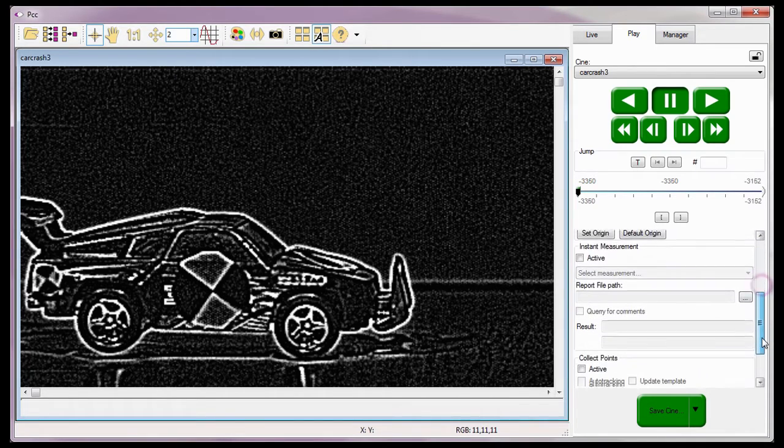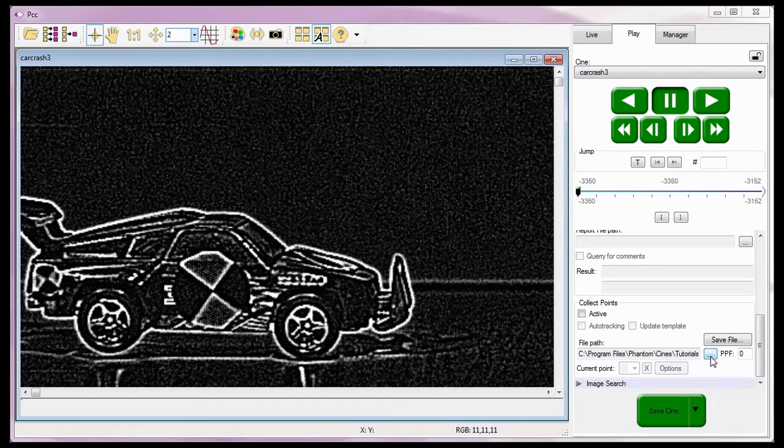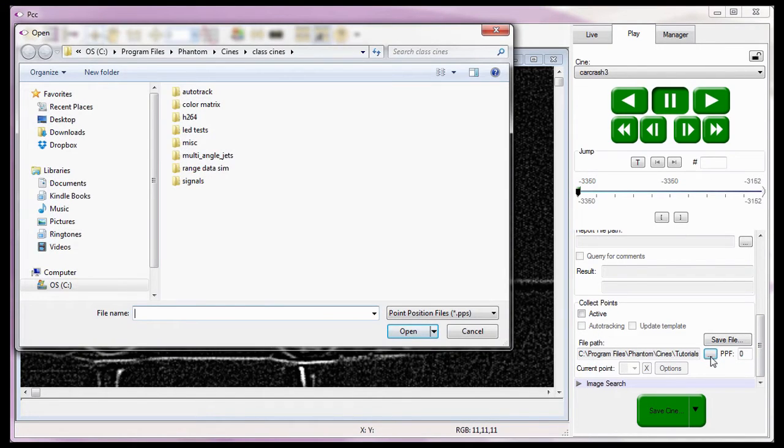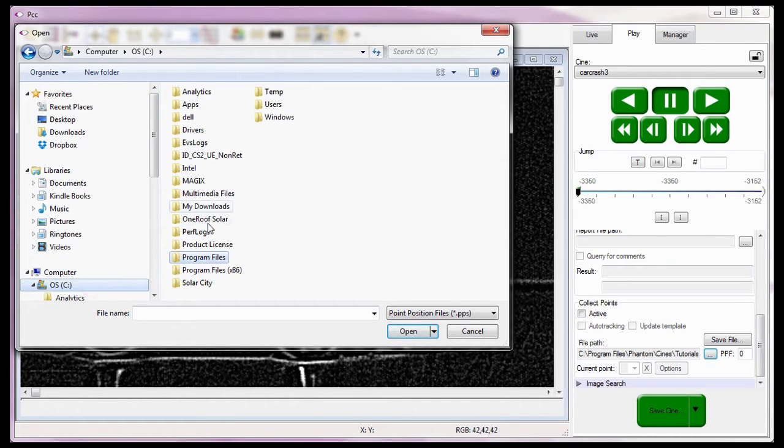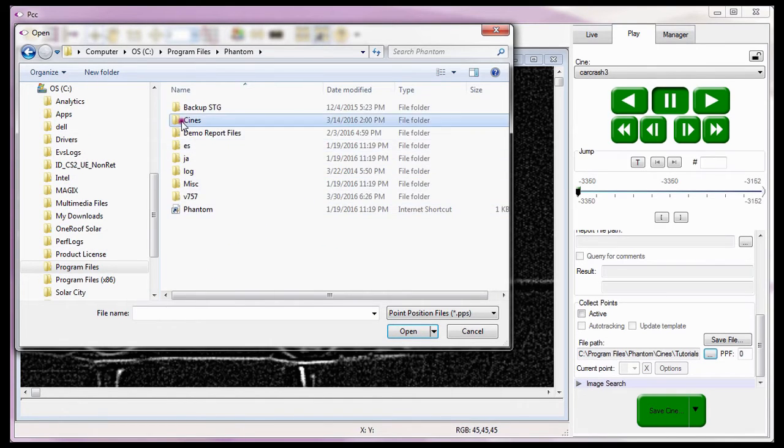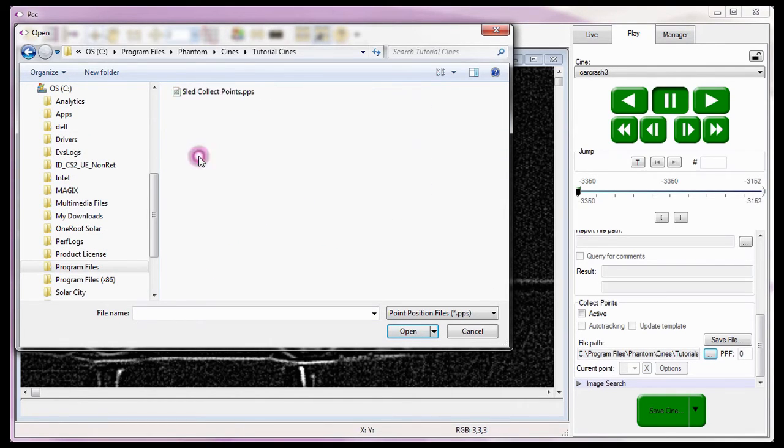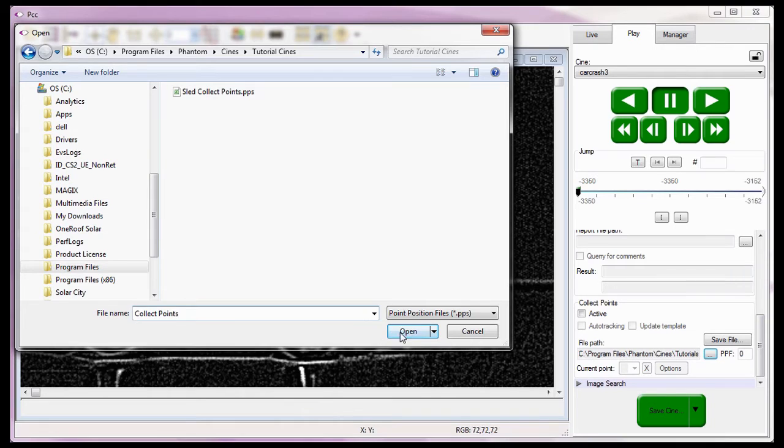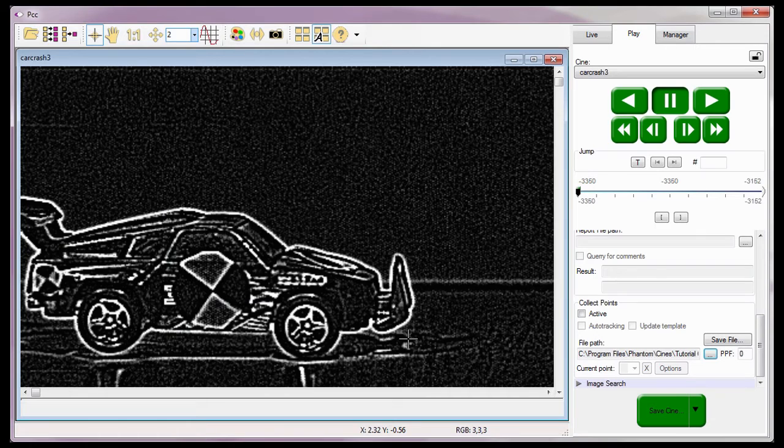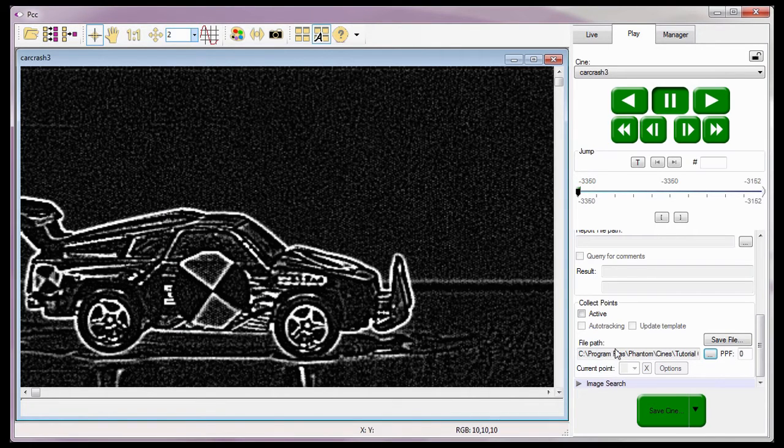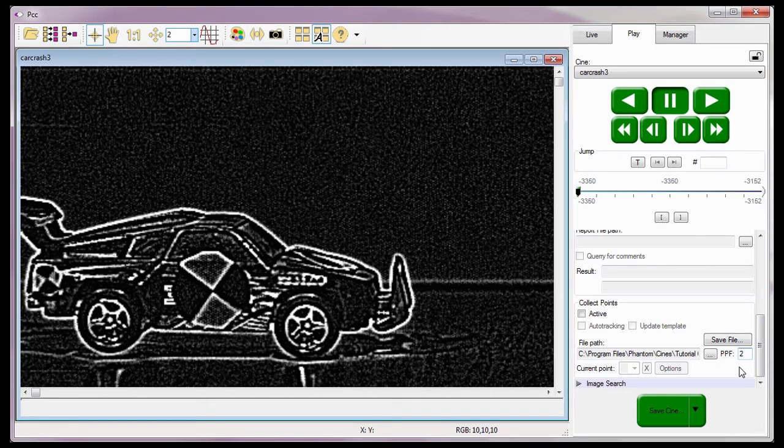And just in case I want to do a quick coordinate measurement, I'll enable the coordinate in inches option. To track points, the next step is to click the dot dot dot button to the right of the report file path data field. I'll navigate to the folder I want the report file to be written into when the open dialog window is displayed. For this report, I'm going to place the report file in the C colon Program Files Phantom Cines Tutorial Cines folder. I also need to assign a name to the report file. So I'm going to call the report Collect Points, and click the Open button. Now I need to tell the software how many points I'm going to track. The software can track up to 99 points per image. For this tutorial, I'm going to track two points per image. So I'll enter a two in the PPF or Points Per Frame data entry field and hit the Enter key.